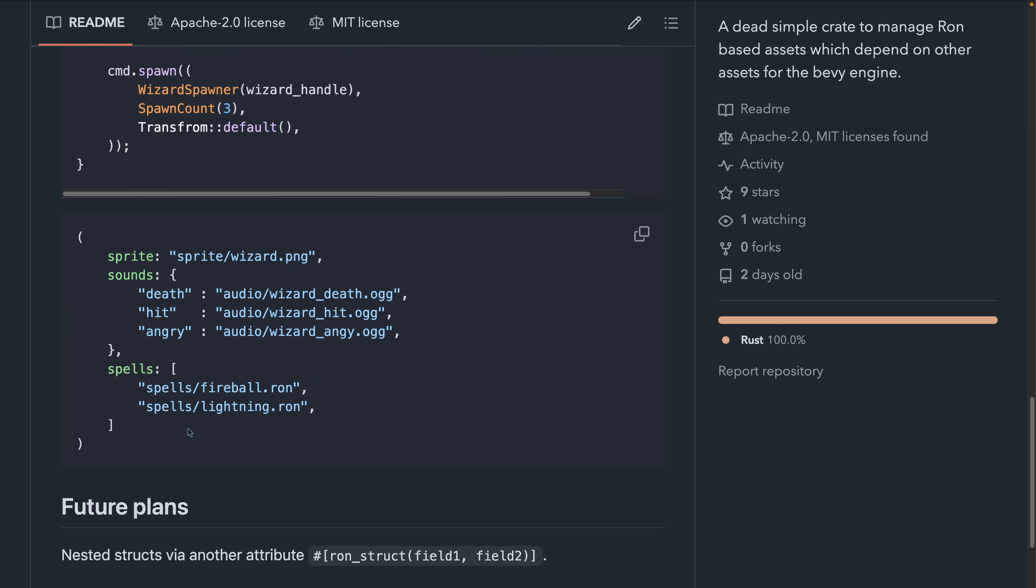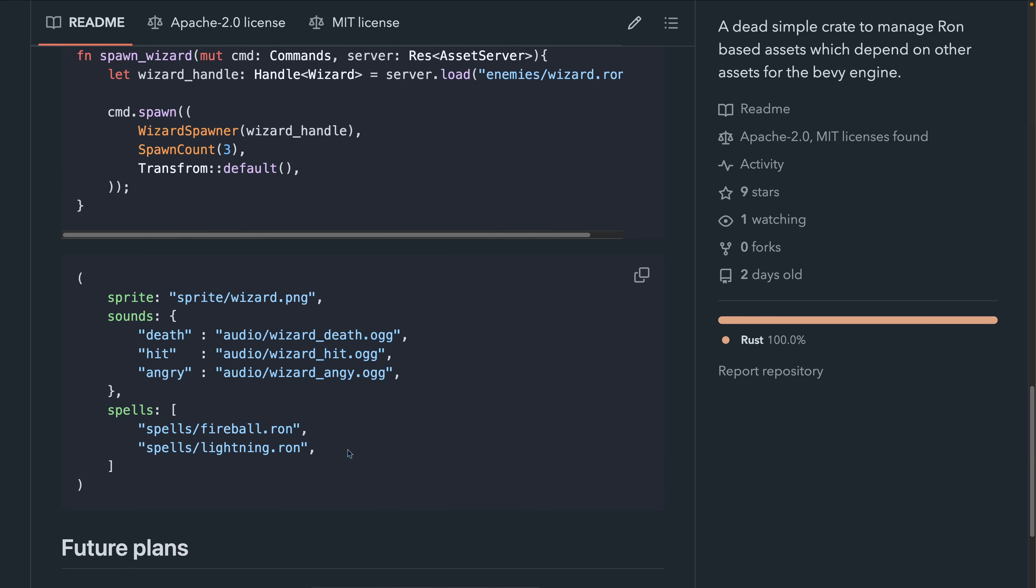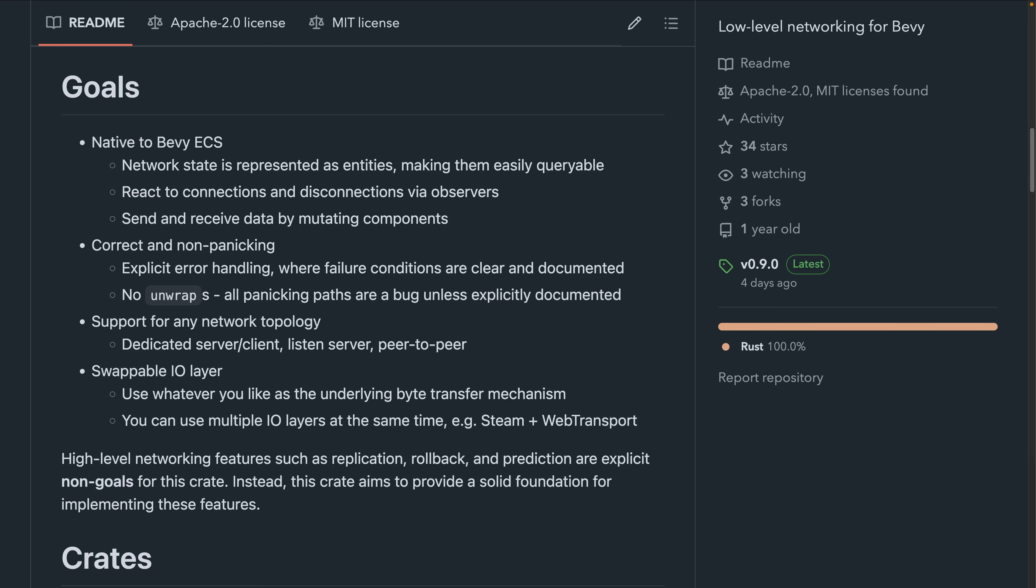Next up, we've got Aeronet 0.9. Aeronet is a low-level IO layer and network messaging abstraction for Bevy. The 0.9 release completely redesigns the crate to be Bevy native, fully leveraging Bevy ECS and Bevy app.